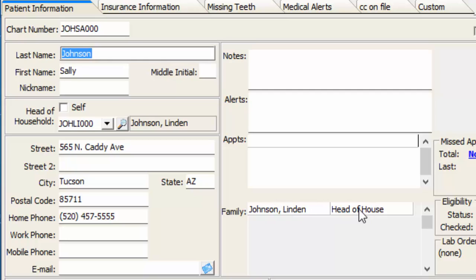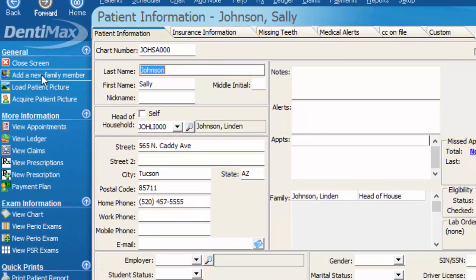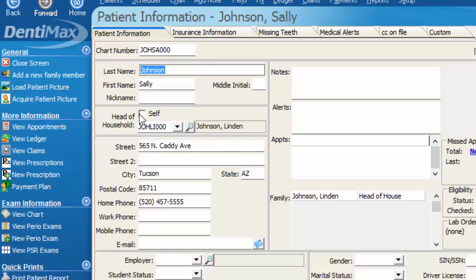If you happen to have the opportunity to simply create a new family member right from the account, you can select add a new family member. That is the other way you can link people to an account, and Lyndon would be the default for any new family member that you have added.